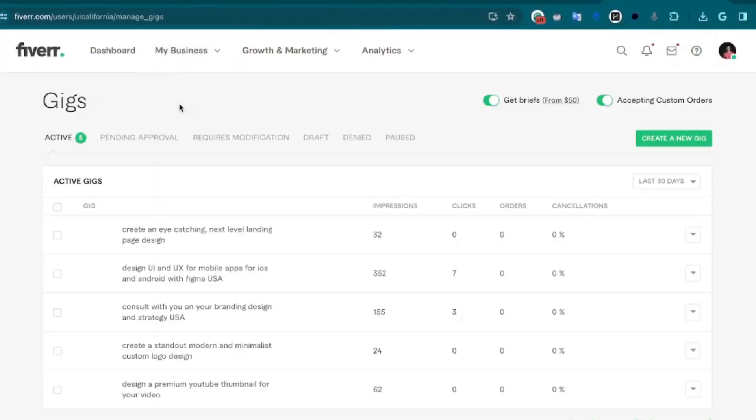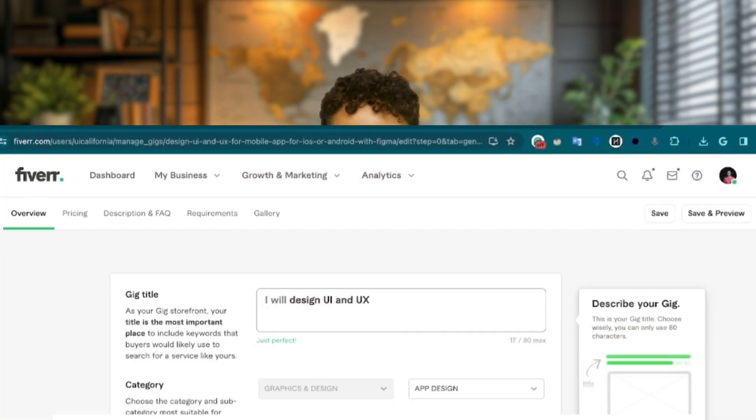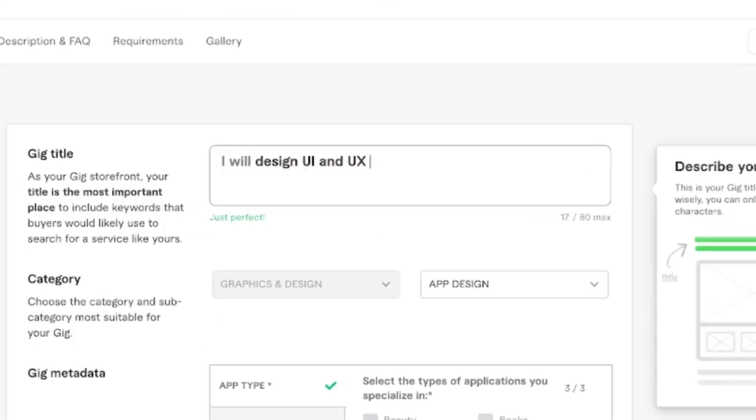Click here and you're going to create your gig title. Creating your gig title is extremely important and most people get it wrong. By this point, you should know what you're offering on Fiverr. Let's say we're offering a UI design service. All Fiverr titles start with 'I will.' Let's start with 'I will do UI and UX design.' Now, this is a good start, but it's way too broad.